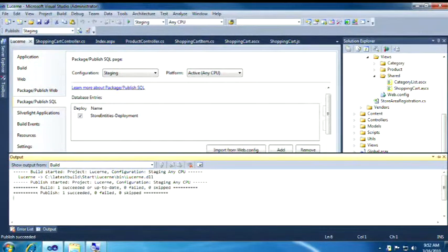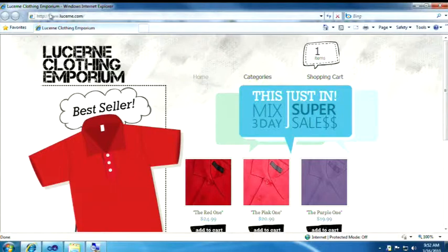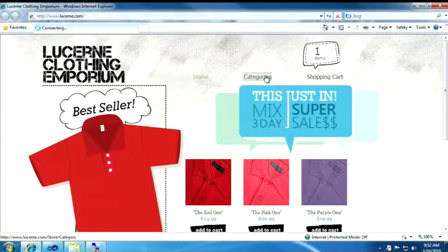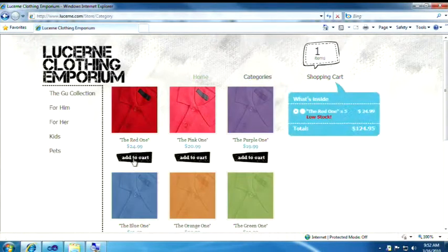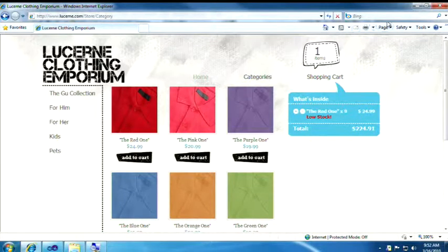Now I'm going to fire up the site. Notice that we're not on localhost anymore. We've deployed the site from scratch, and I'm going to go and buy a couple more red ones just to get that handled. Pain-free deployment, easy configuration, one-click publish, all in Visual Studio 2010.